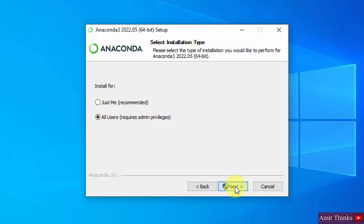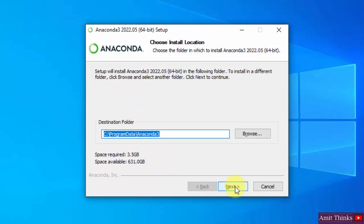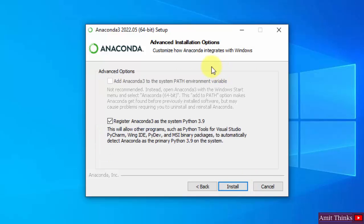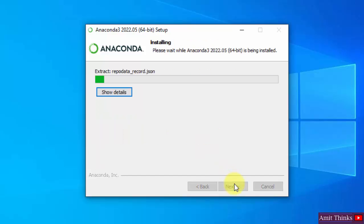Click on next to the installation location. I'll keep the default. If you want to change you can click on browse. Keeping the default would be fine. It will take 3.5 GB, click on next. Now you can see advanced options are visible. Keep it the default, that is register Anaconda 3 as the system Python 3.9, click on install. Now the installation started.